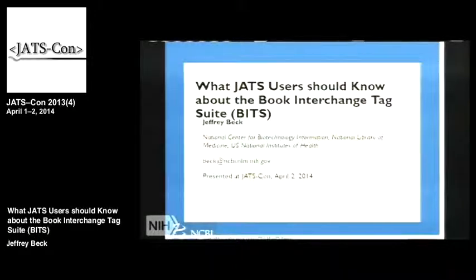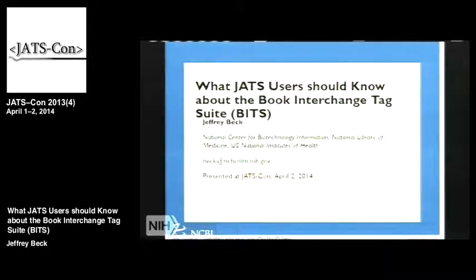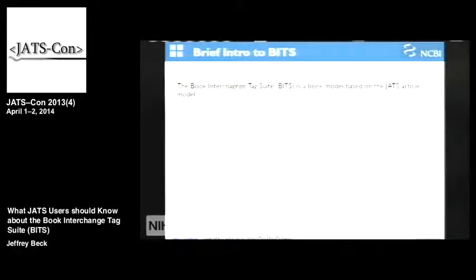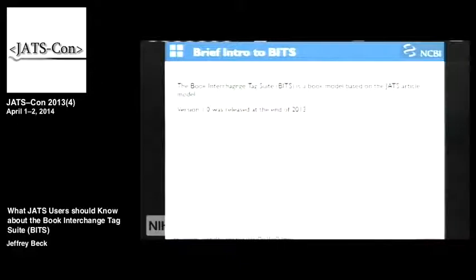For those of you who were at the tutorial on Monday, I'll talk about a lot of the same things, but certainly not in the same depth. Some of this Bruce already handled for me, but the Book Interchange Tag Suite, or BITS — and I apologize for the cute name — is a book model based on the JATS article model.